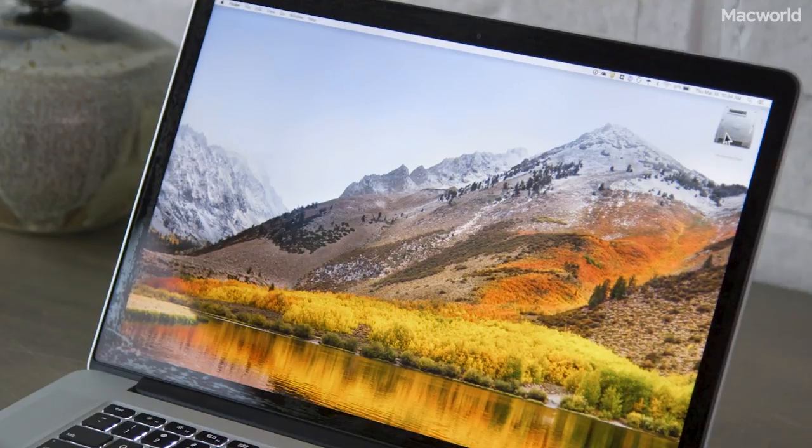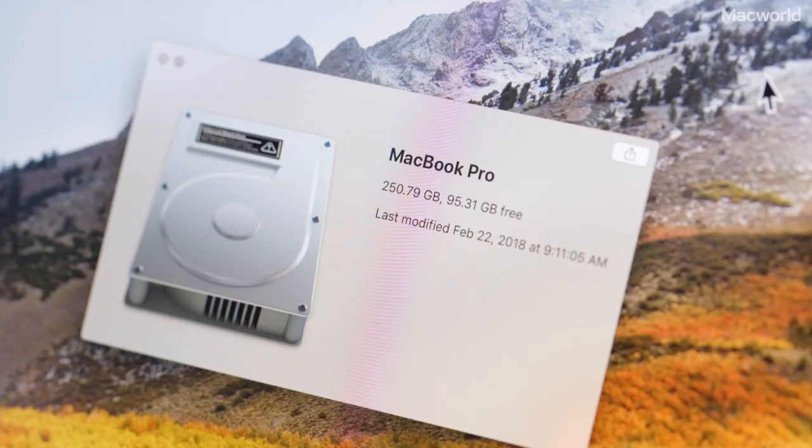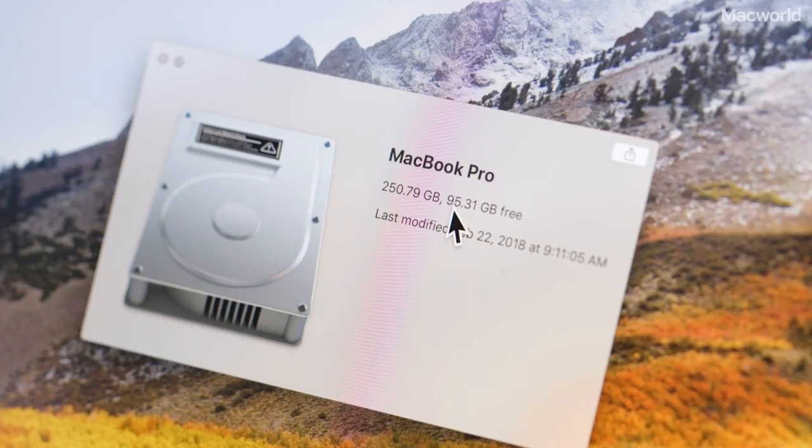First, you can just click on your hard drive icon and press the space bar, and that'll show you the free space.